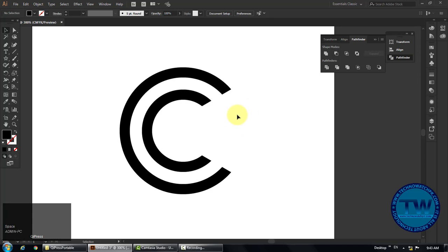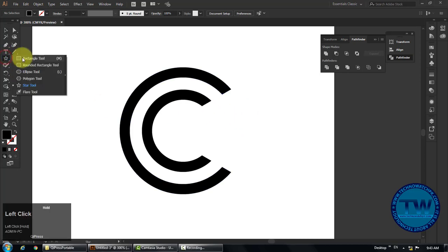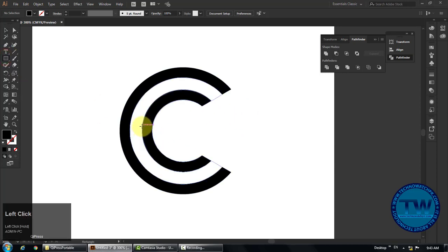Select rectangle tool and make a rectangle in the center of the inner circle like this.